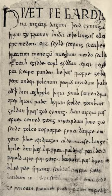Middle English is the form of English spoken roughly from the time of the Norman Conquest in 1066 until the end of the 15th century. For centuries after the conquest, the Norman kings and high-ranking nobles in England spoke Anglo-Norman, a variety of Old Norman originating from a northern langue d'oïl dialect. Merchants and lower-ranked nobles were often bilingual in Anglo-Norman and English, whilst English continued to be the language of the common people.